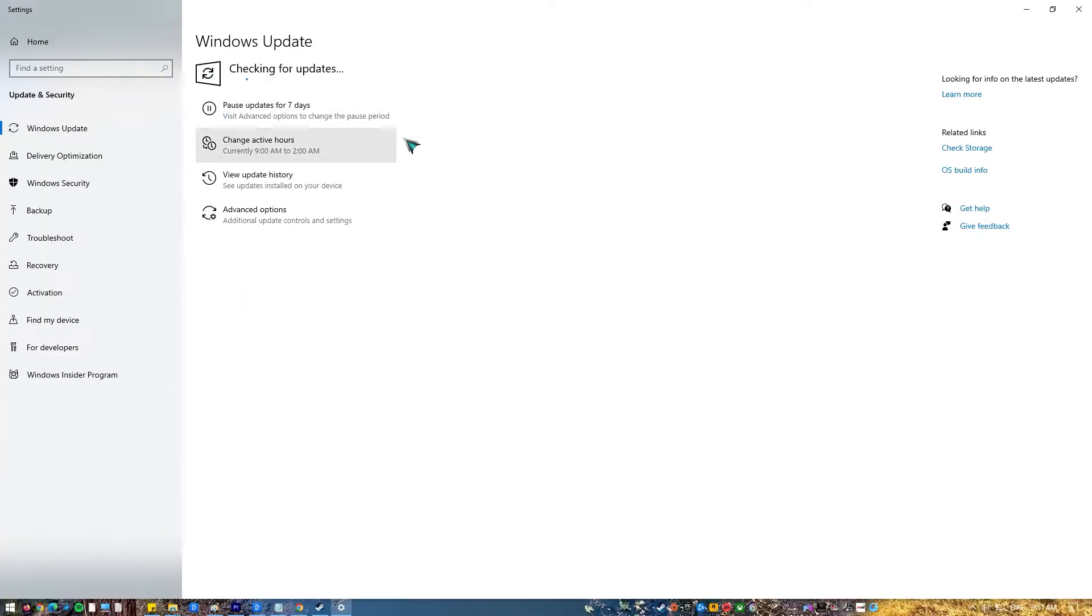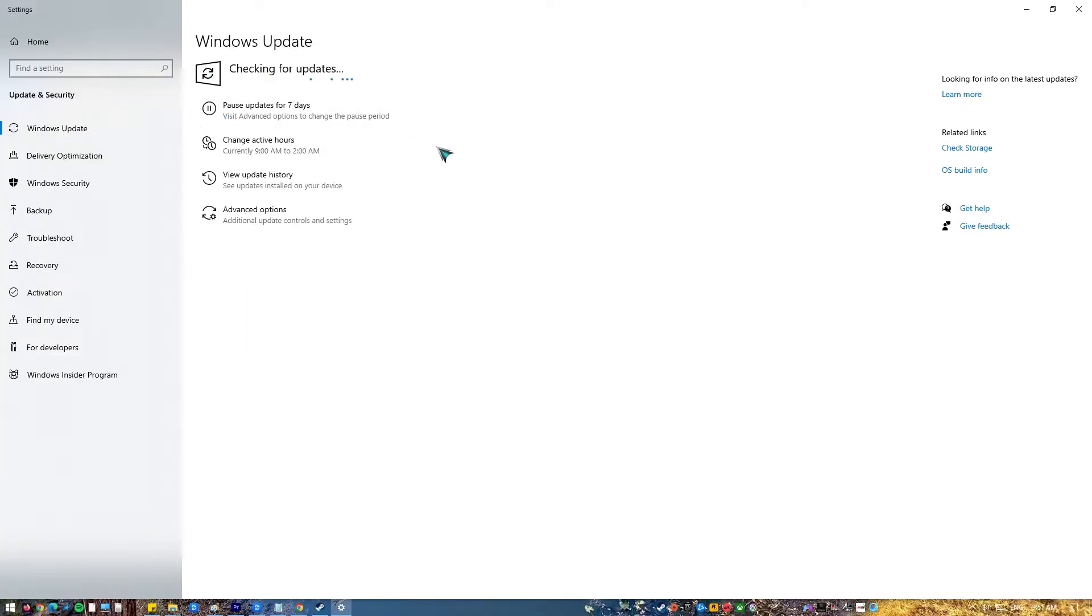Updating the operating system not only resolves faults, but it may also prevent new ones from appearing.